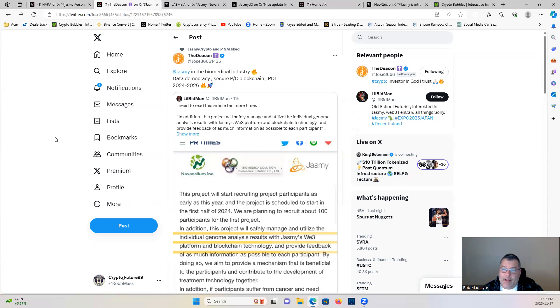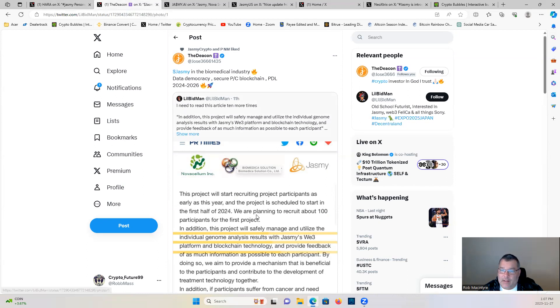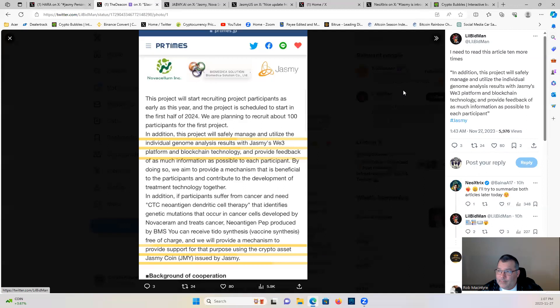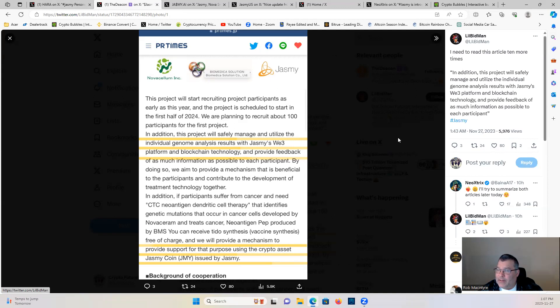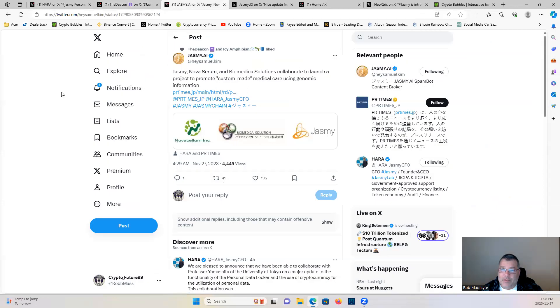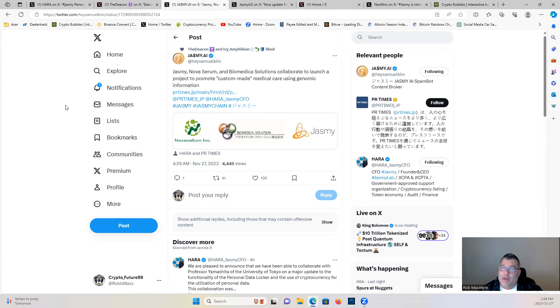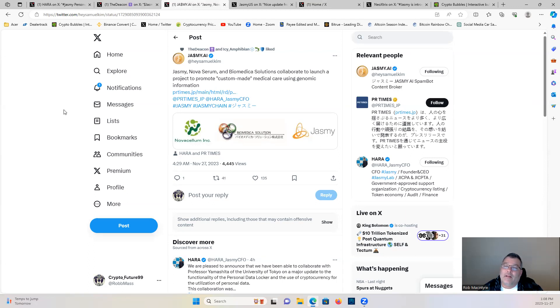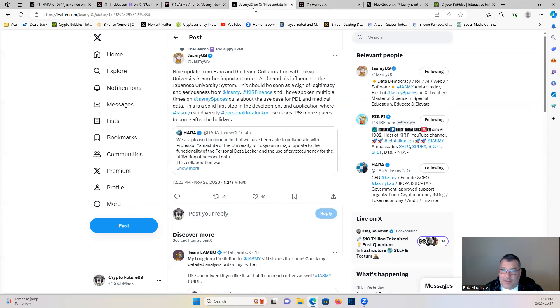Jasmine in the biomedical industry: data democracy, secure PC blockchain, PDL. Let's have a look at it. I need to read this article 10 more times. Here's the quote that's underlined: in addition, this project will safely manage and utilize the individual genomes analysis results with Jasmine's Web3 platform and blockchain technology and provide feedback of as much information as possible to each participant. Very bullish news coming out of Jasmine. Jasmine, Nova Serum, and Biomedica Solutions collaborate to launch a project to promote custom-made medical care using genomic information.